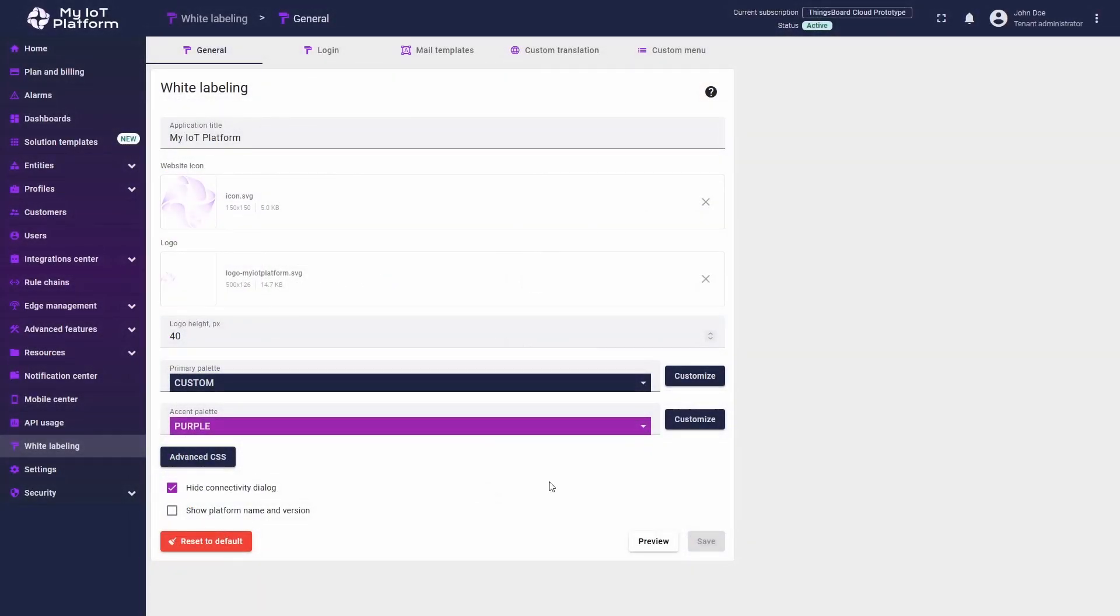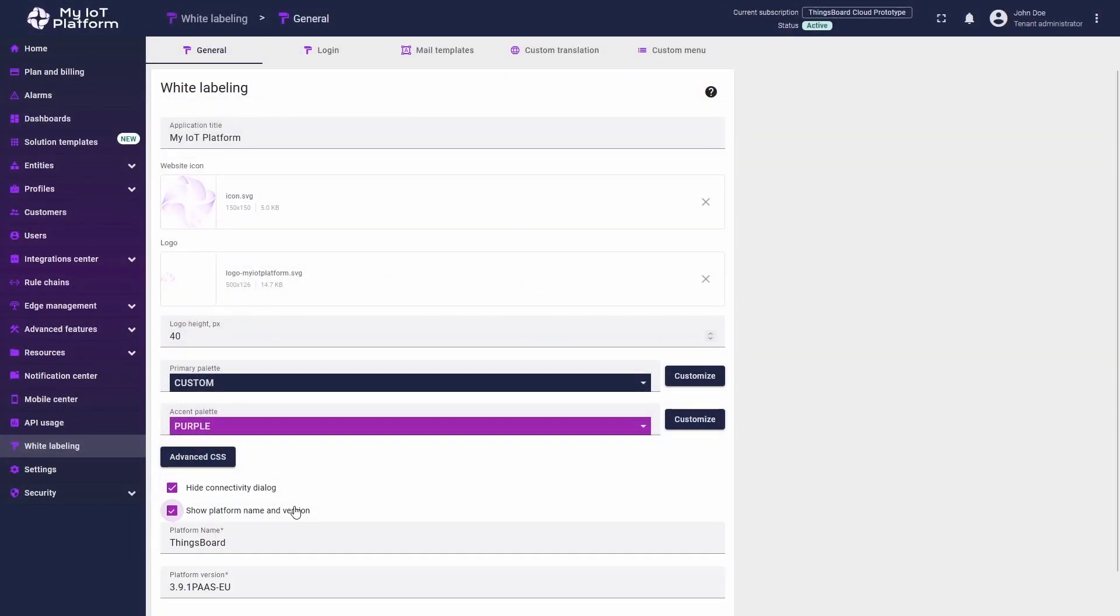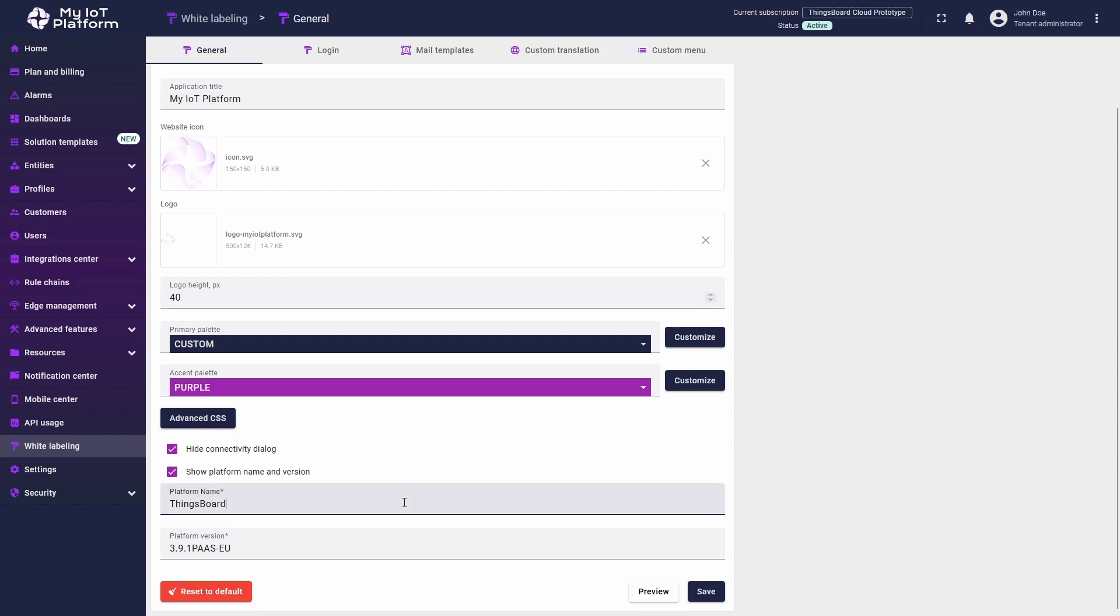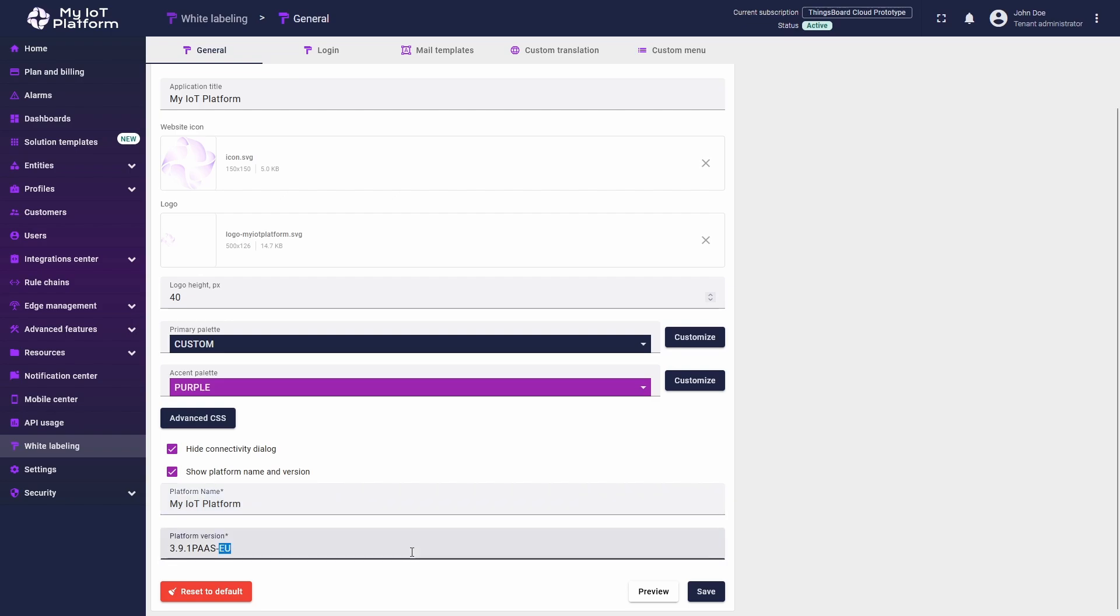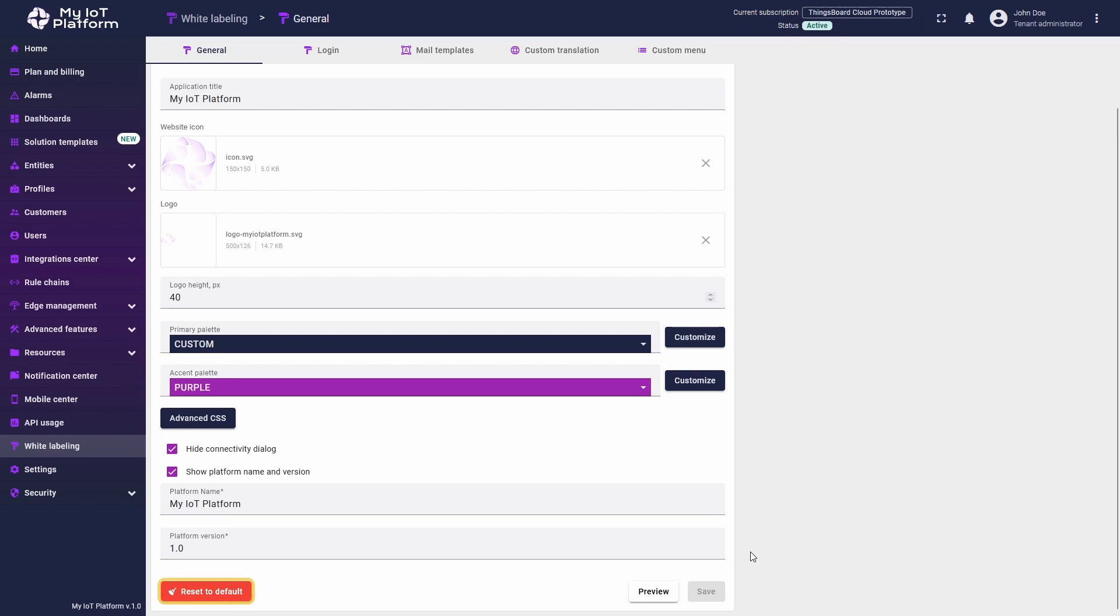Show Platform Name and Version, on the other hand, spawns a label at the bottom part of the menu in the left part of the screen. You can change it to one that you like by simply changing the contents of the fields. I will name mine my IoT platform with the version of 1.0. Click Save to make all the changes persistent. If you decide to revert to the default ThingsBoard design, click the red Reset to Default button.